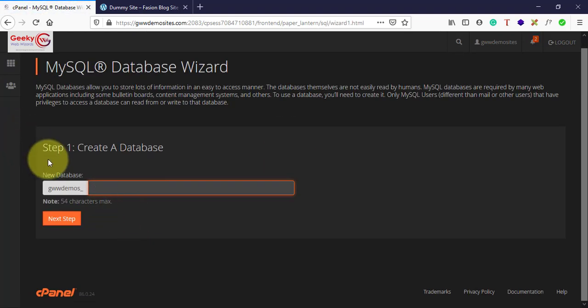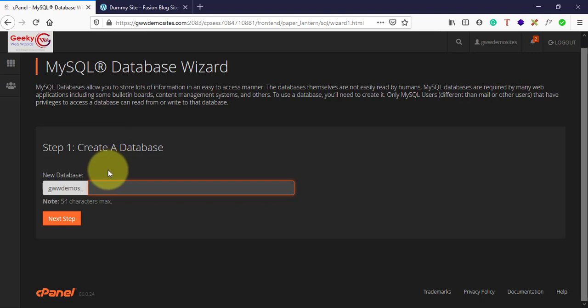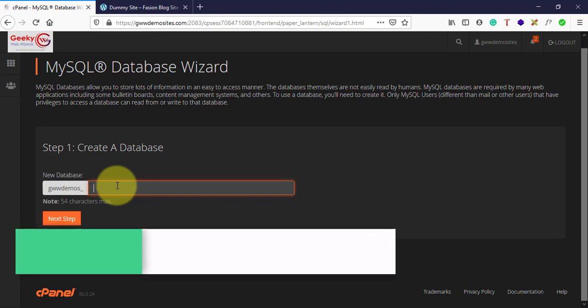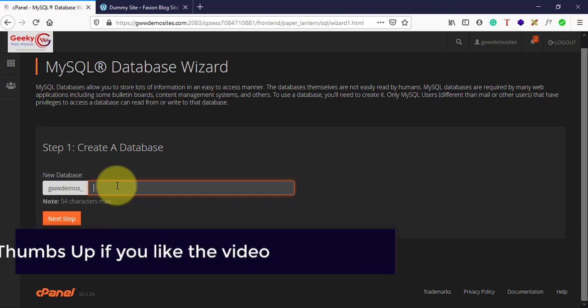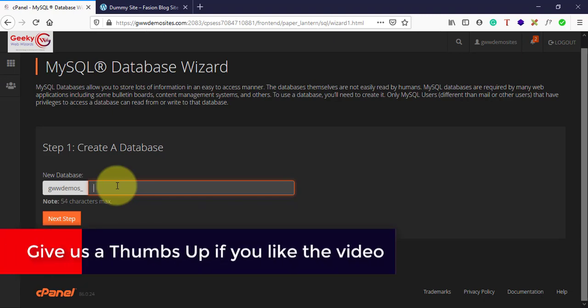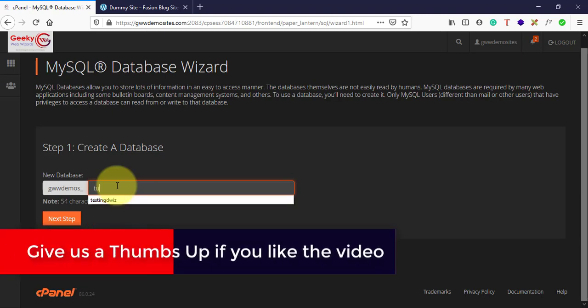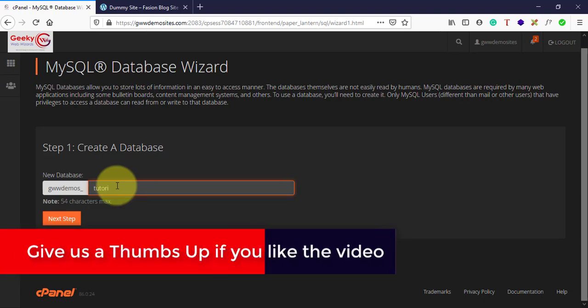In step one, you need to create a database name. You can enter the database name that is required for your development purpose. For this demonstration, I'll just type 'tutorials'. Click next.